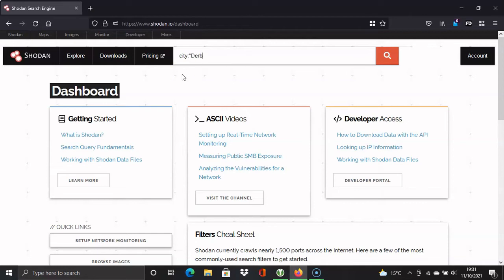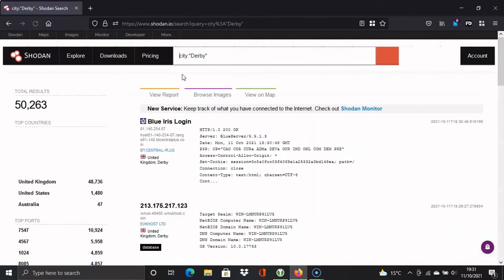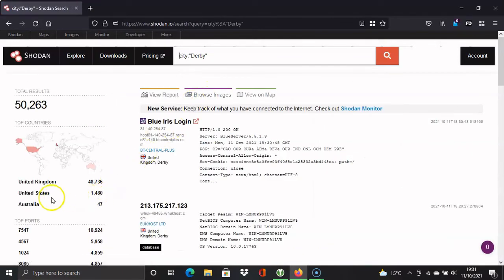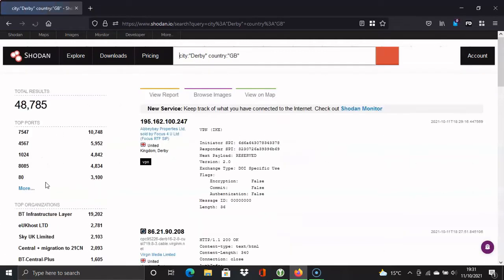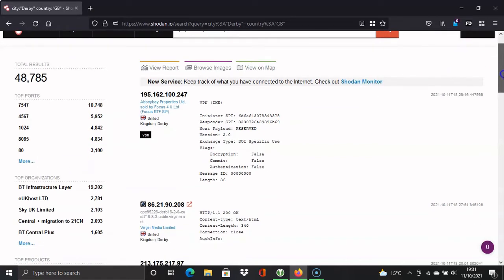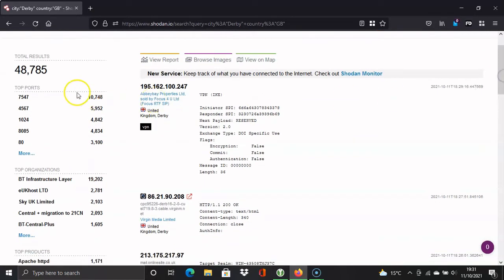Now we might get results for Derby in the UK and there might be a Derby in the US as well. So indeed there is. And so we're going to narrow that down to the United Kingdom. So click on this link here just for the UK. Now with this search, it's not going to be just for one organization. You can have all the organizations in that region, so every organization in and around Derby.